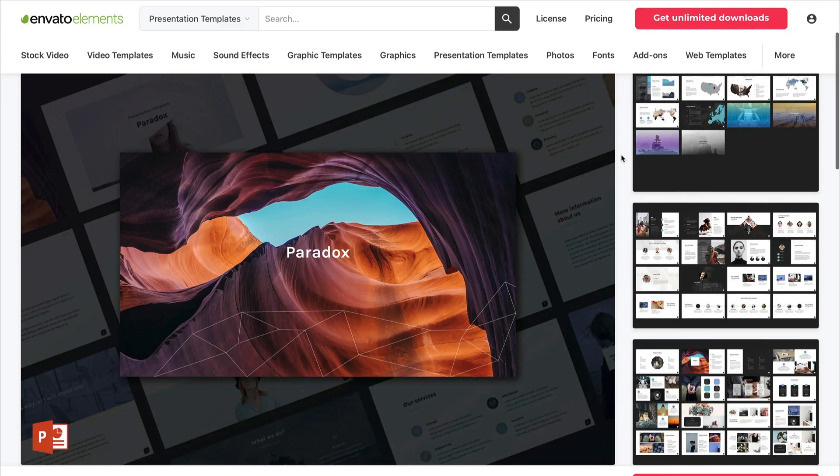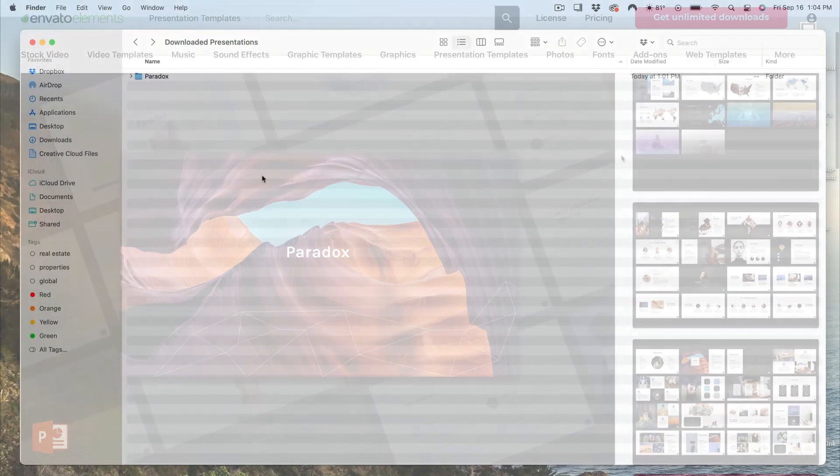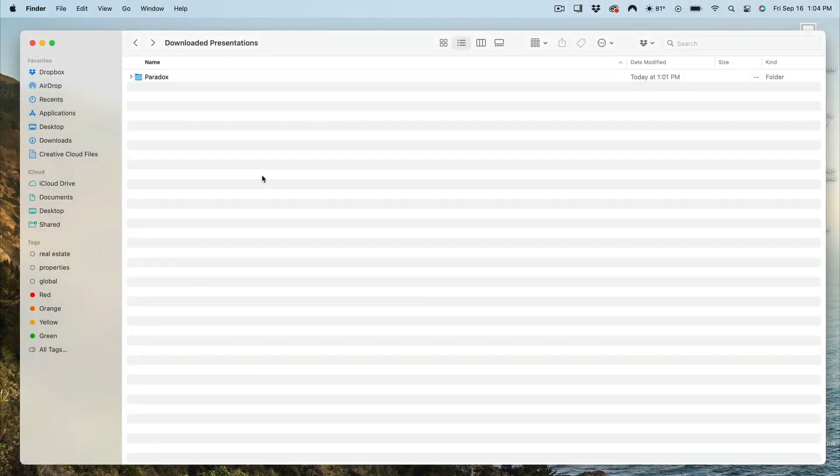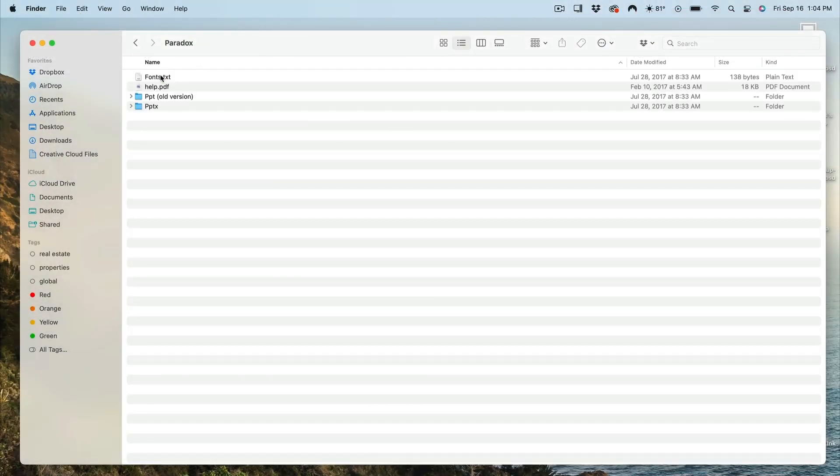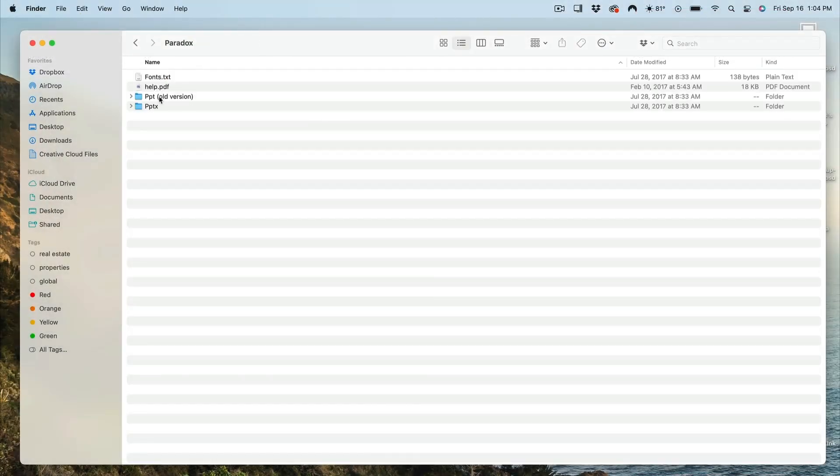To get started, let's open the PPTX presentation file in Keynote. I'll begin by navigating to the downloaded presentation template as you can see here. Now, if you don't have PowerPoint installed on your Mac, you can simply double-click on the template here, and it will launch in Keynote.